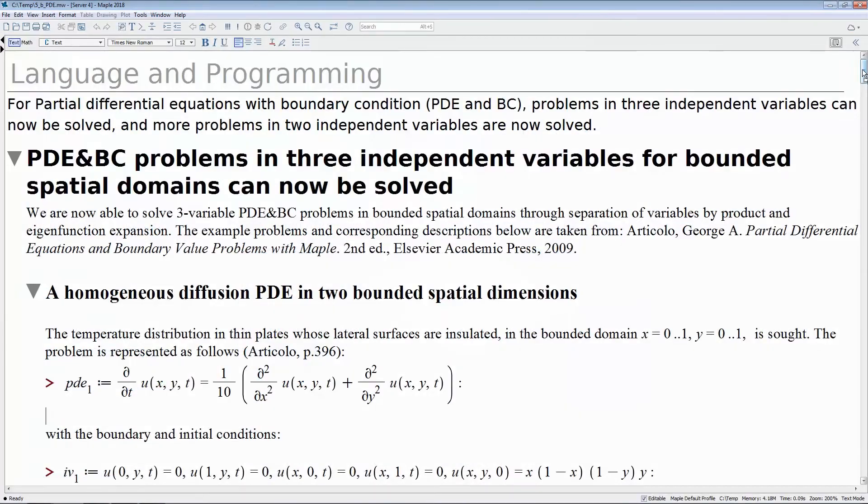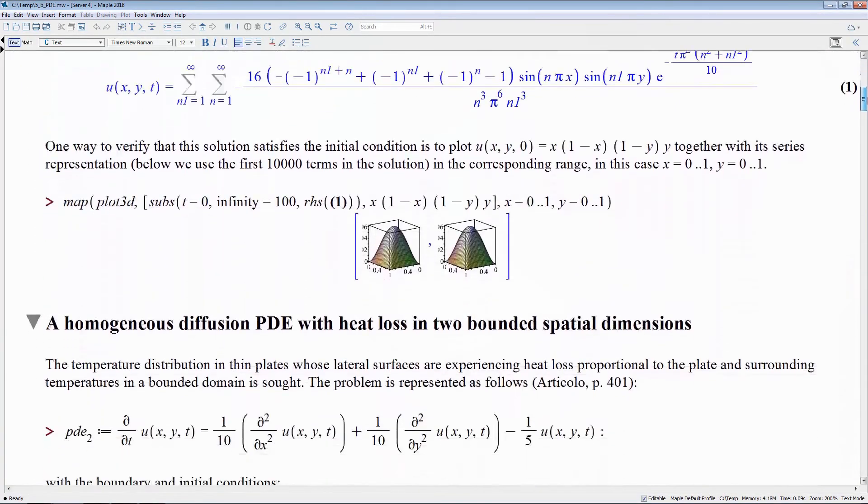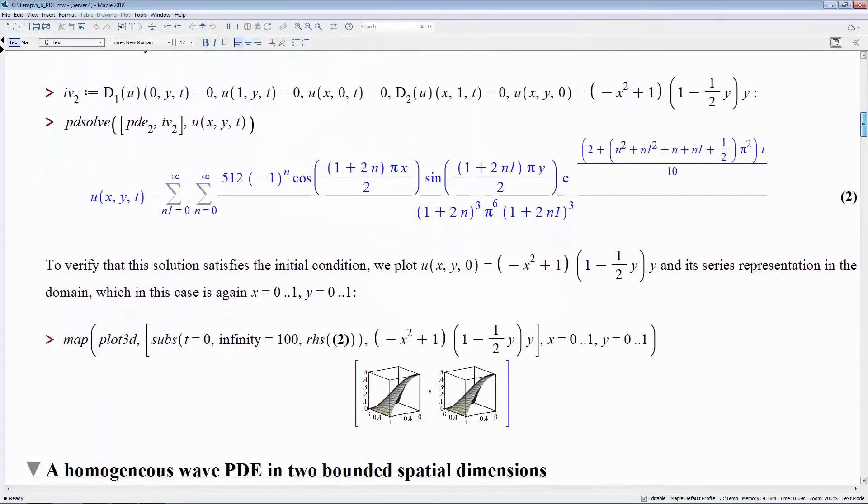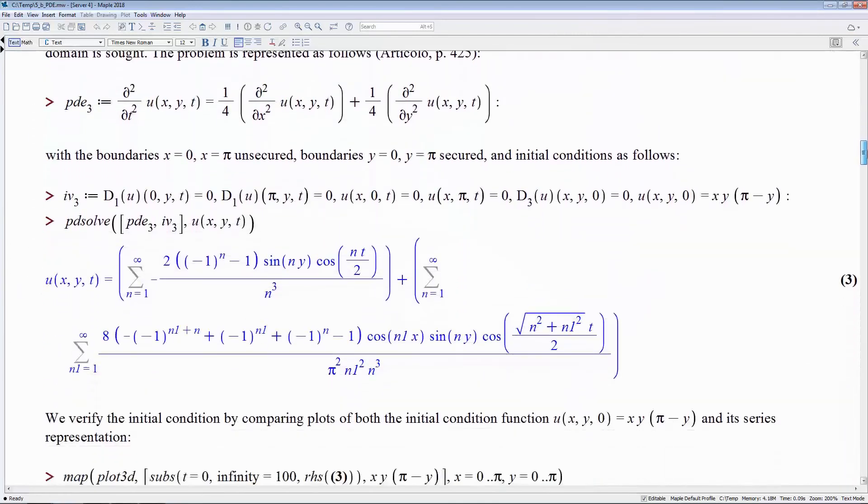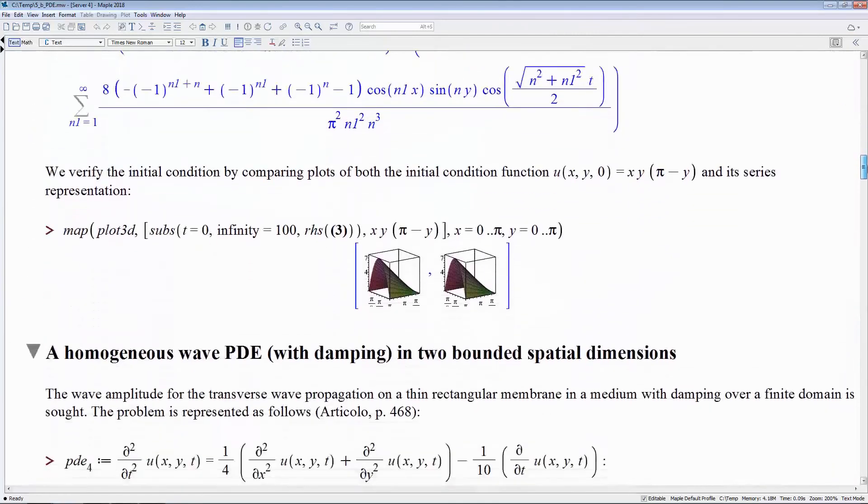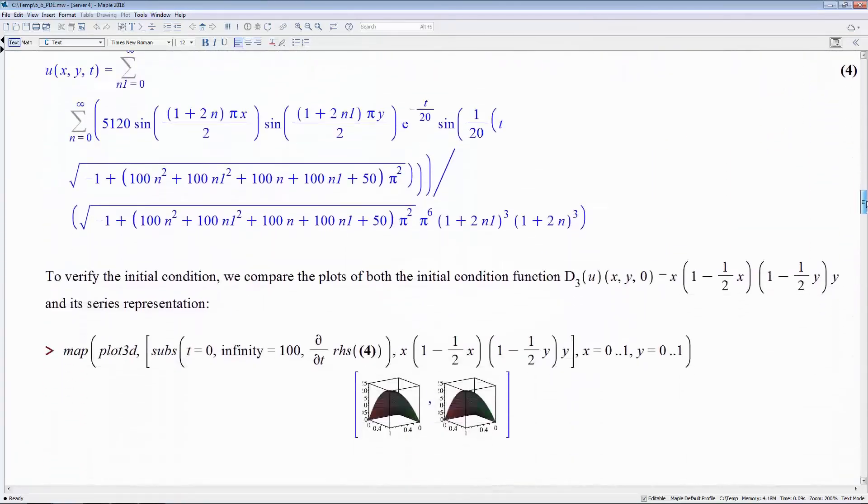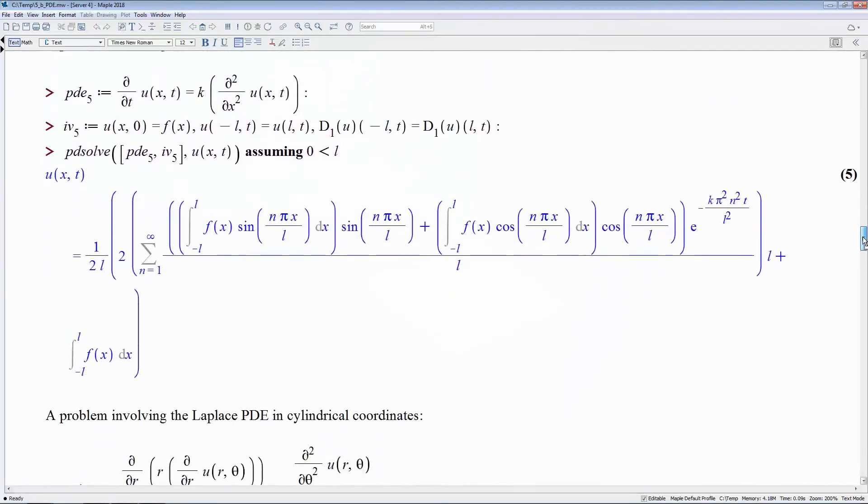Furthermore, Maple 2018 expands Maple's ability to find exact solutions to partial differential equations. Maple can now solve PDEs in three independent variables with bounded special domains, and other PDEs with boundary condition problems in two independent variables.